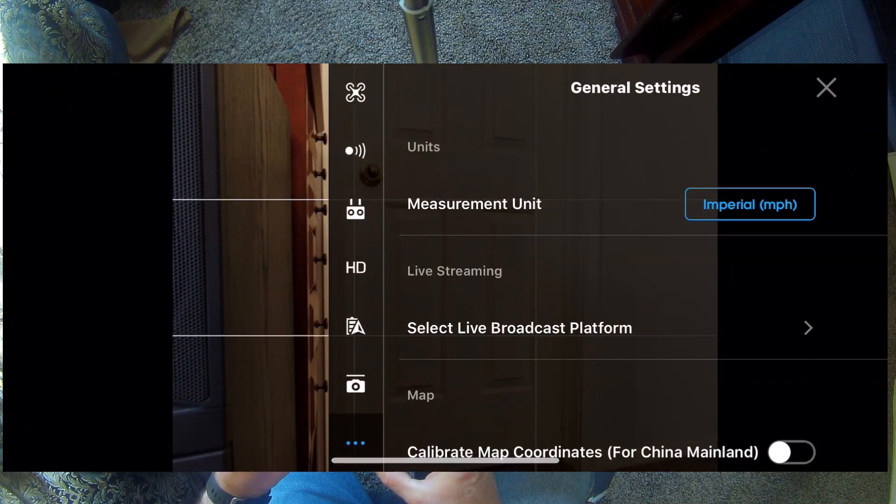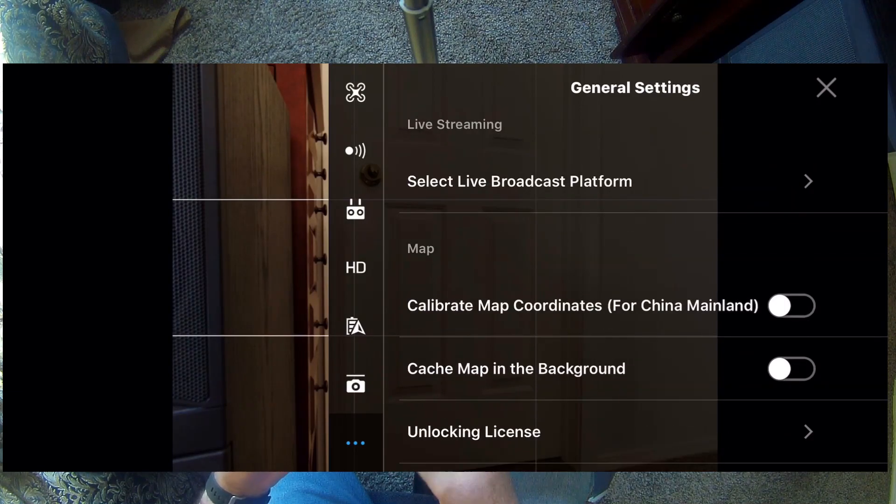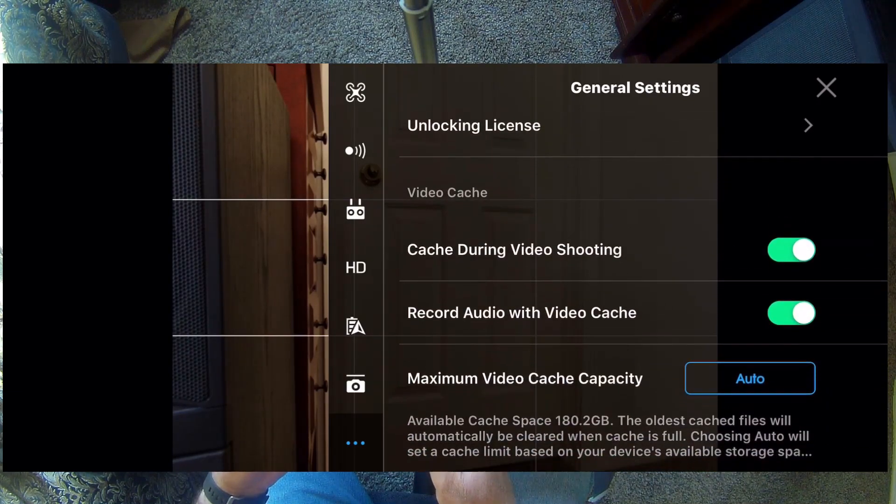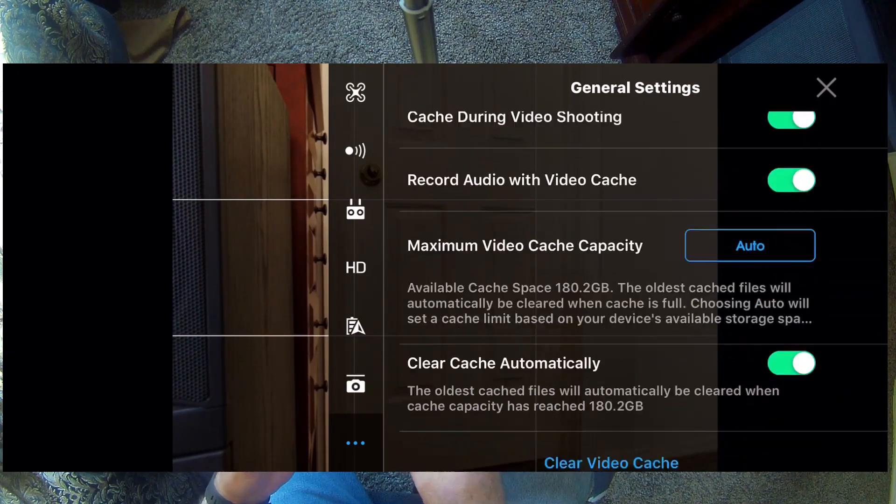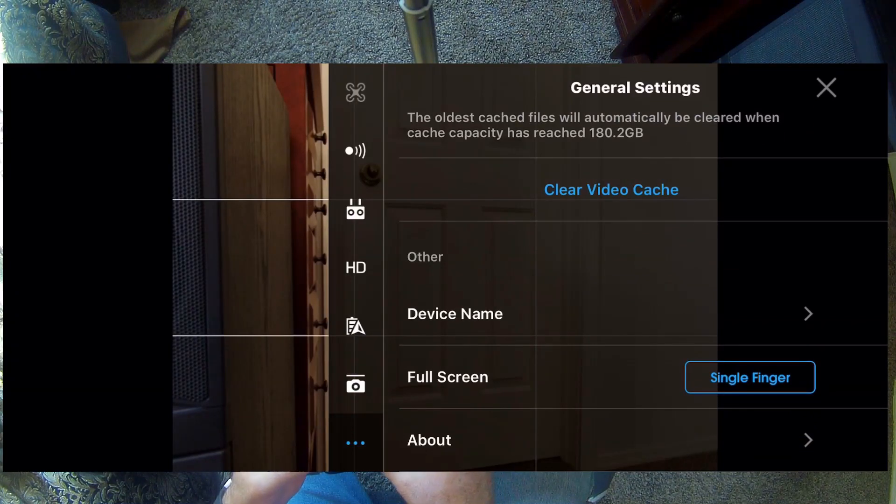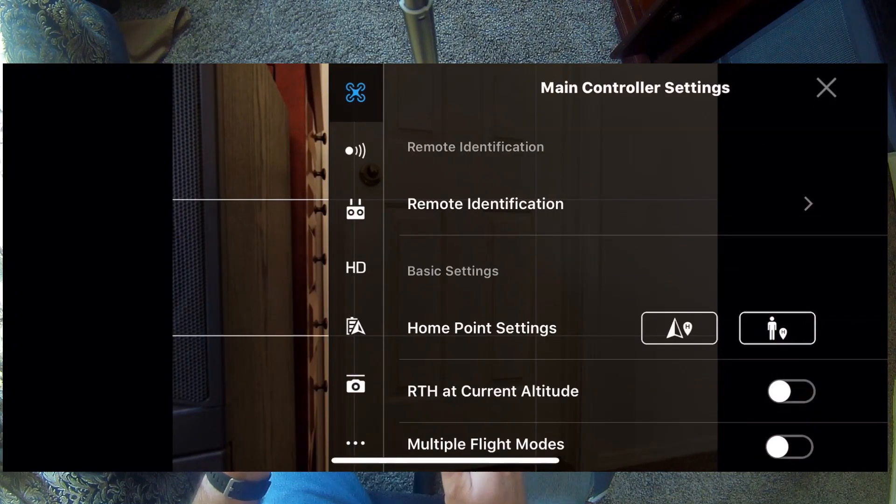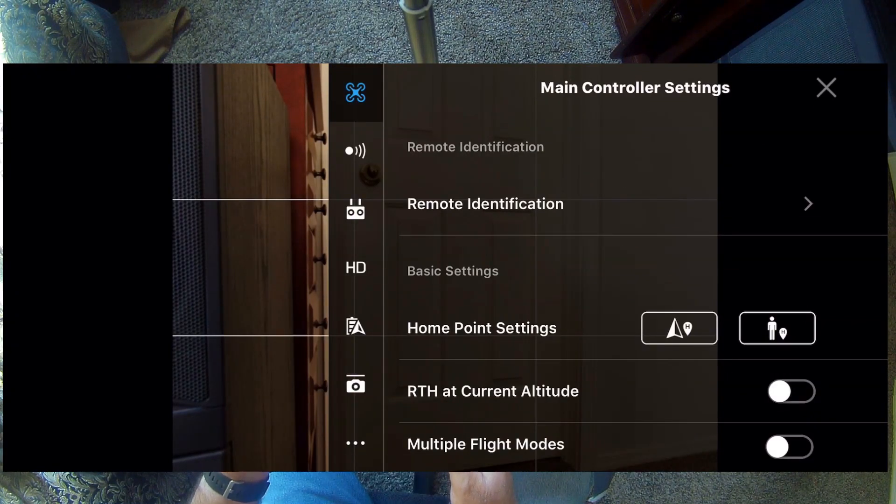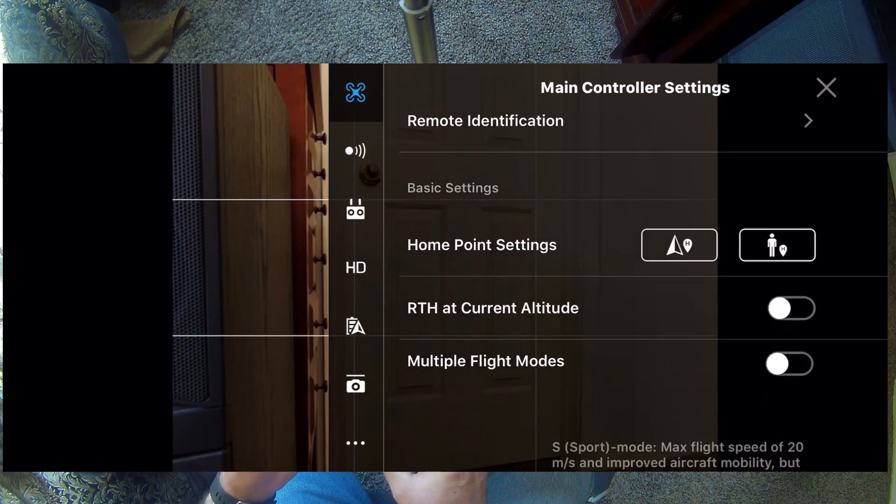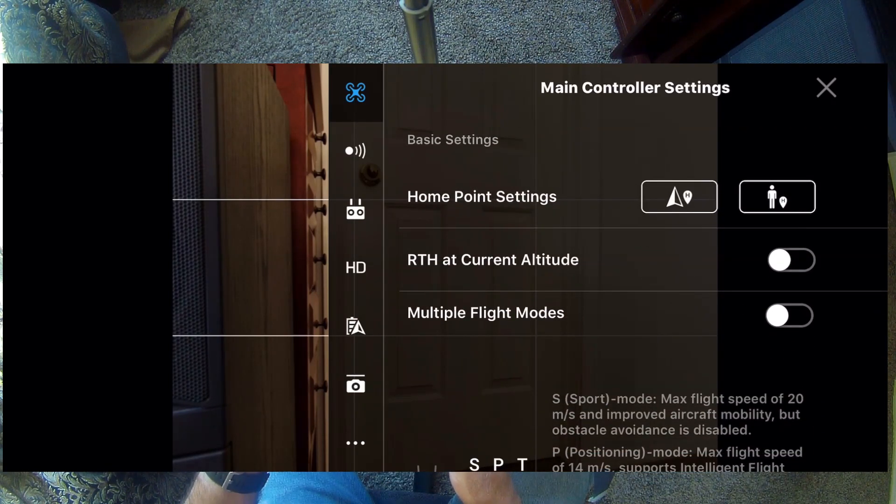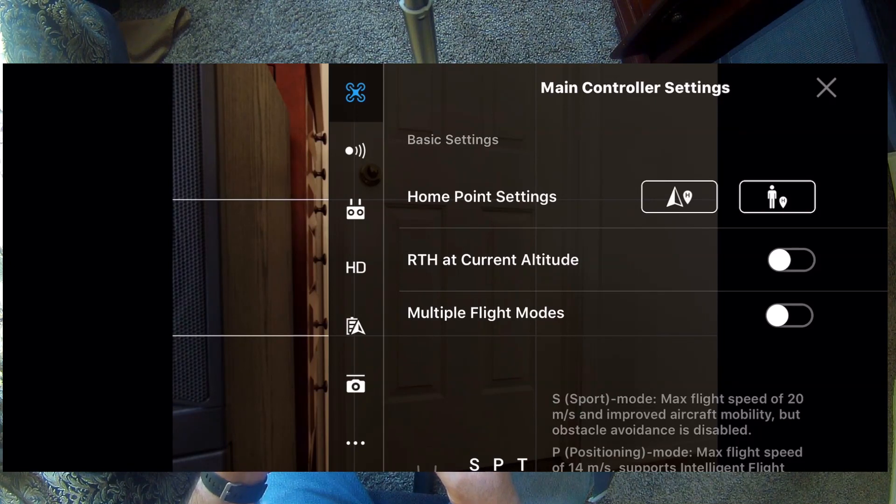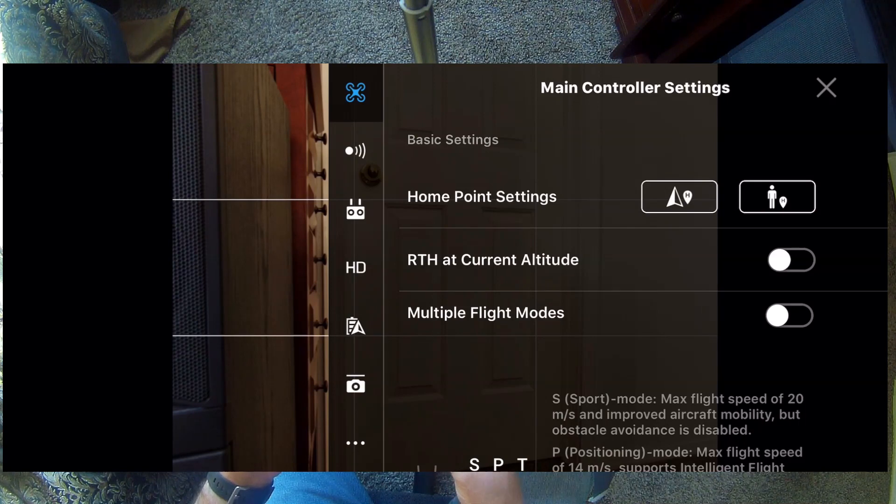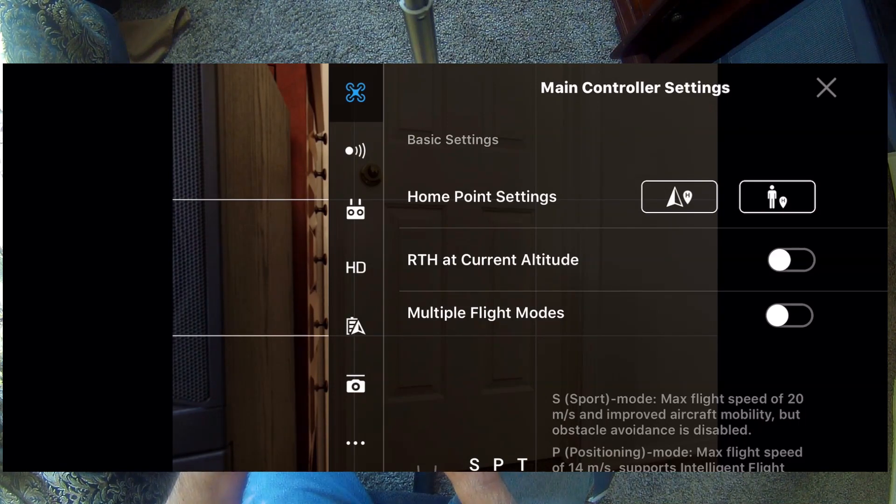So, if you go into settings here, you're going to find in the very first one there, the one that looks like a drone, you're going to find your home point settings, return to home at current altitude, which I would leave that off. But multiple flight modes, you will want to turn that on. And that's that slider just down below there.